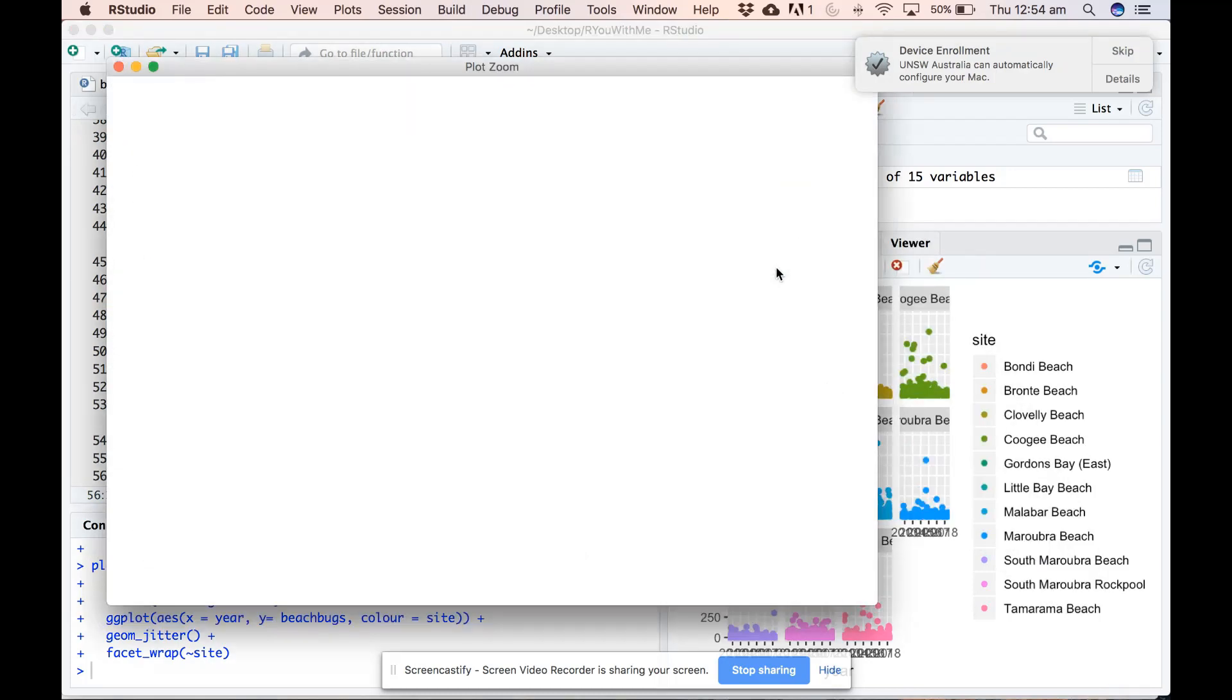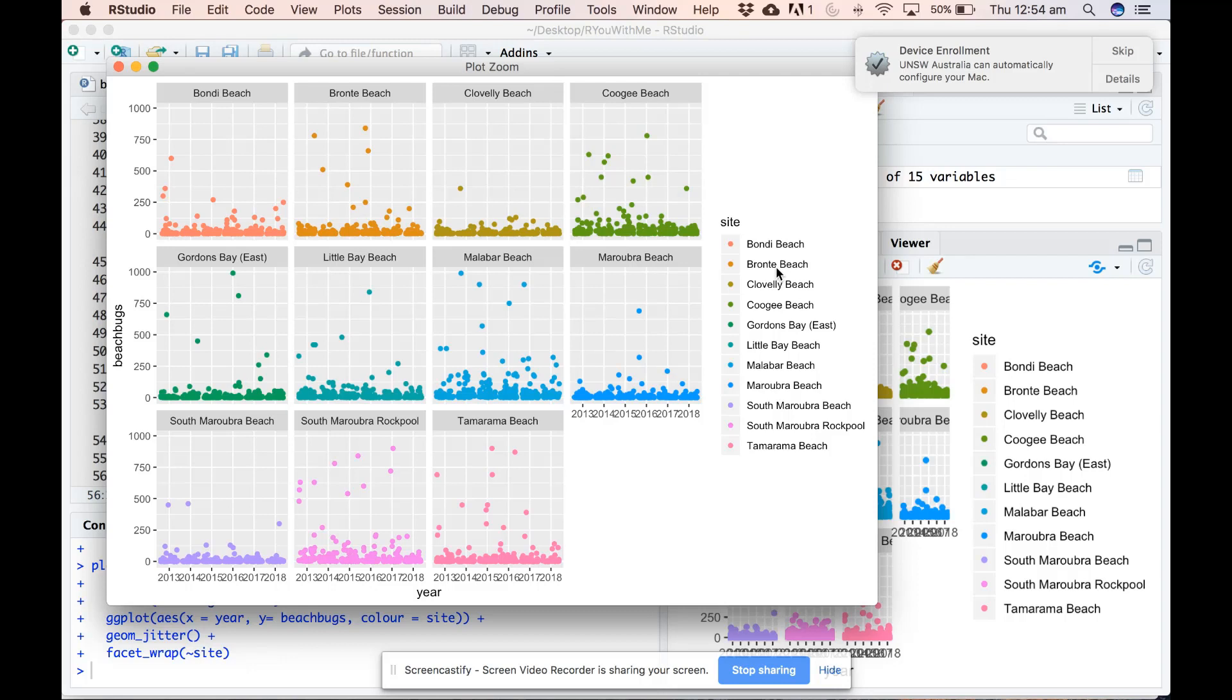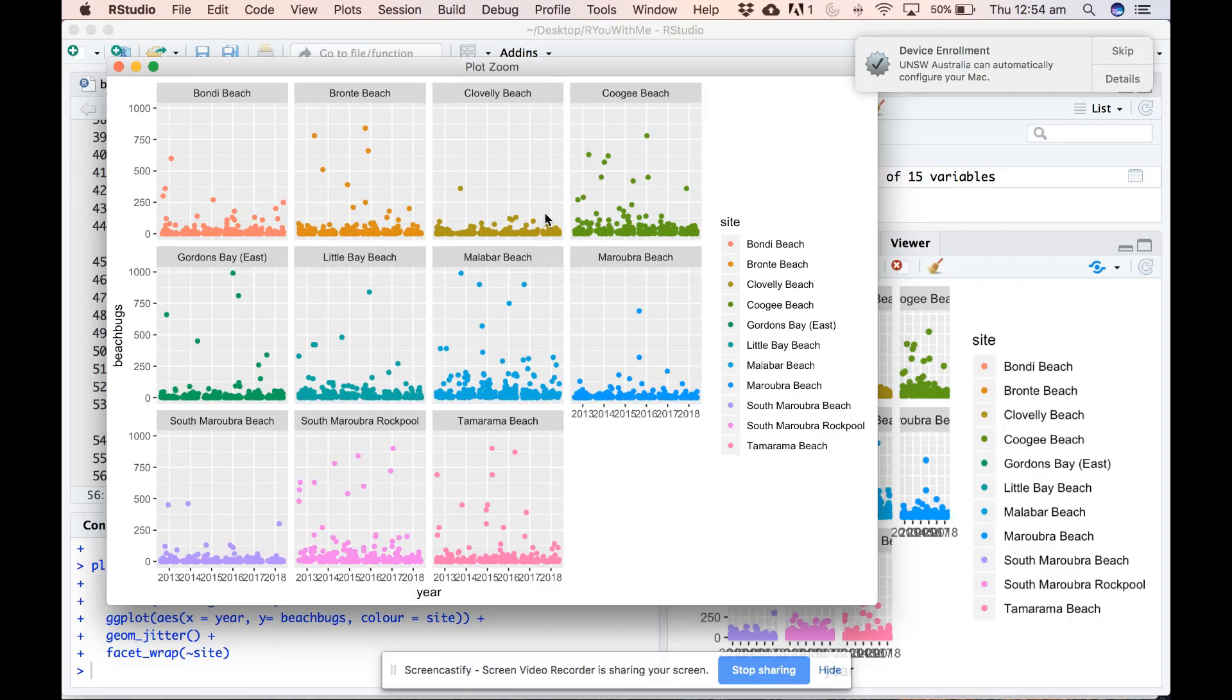Alright, so if we restrict our range and only look at values of beach bugs that are less than 1000, you can see now it's much more obvious that Clovelly is actually probably a nice place to swim. Which kind of surprises me because it's such a narrow beach that I figured there wasn't actually much turnover of water at Clovelly. But it turns out that Clovelly is relatively clean and not terribly variable relative to Malabar or the South Maroubra Rockpool.